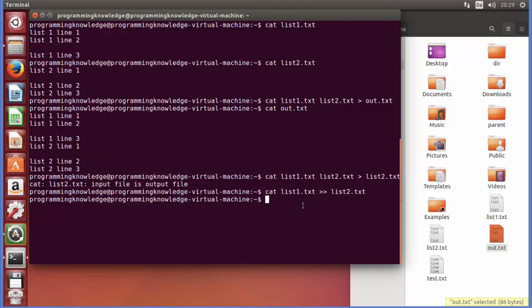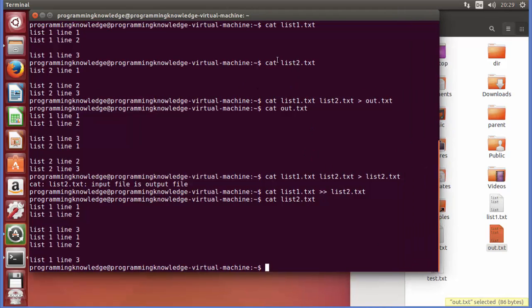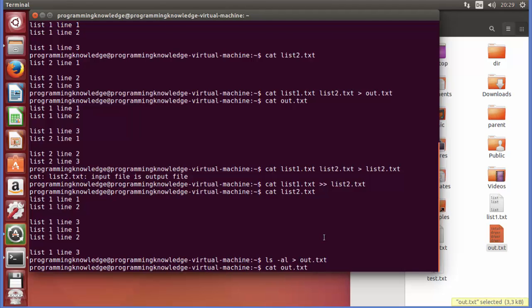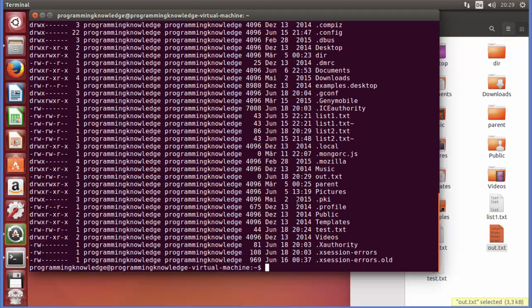When that command executes, let's view the content of list2 — it now contains the combination of both files. Redirection is not limited to the cat command. For example, you can write: ls -al > out.txt, and when you view out.txt it will contain the output of the ls command. You can use redirection with any other command or program, like ls, cd, or others.